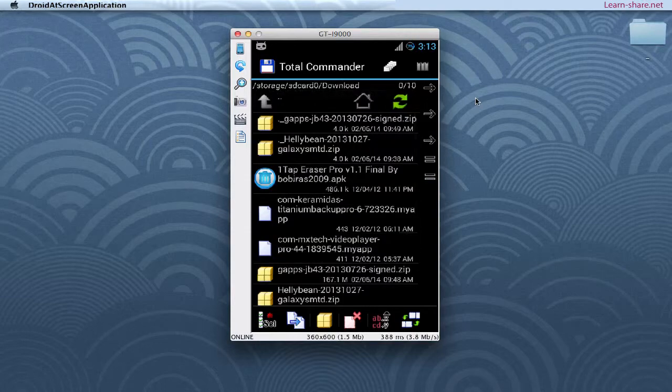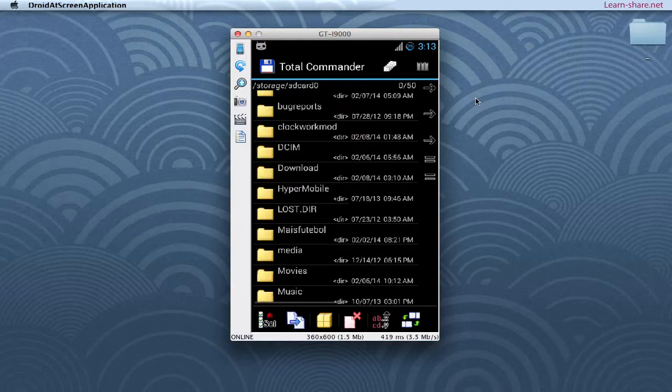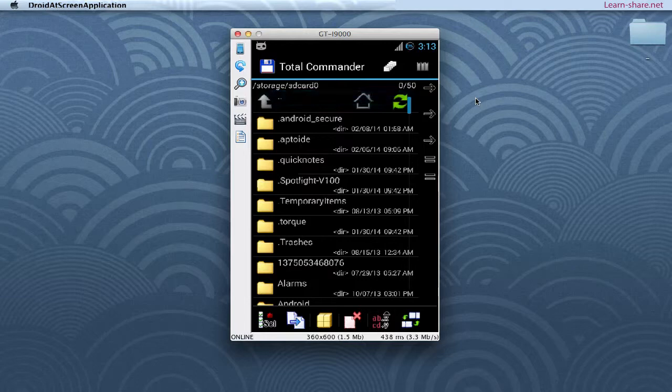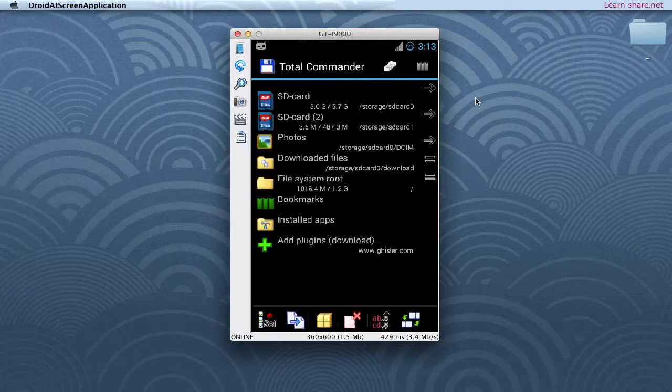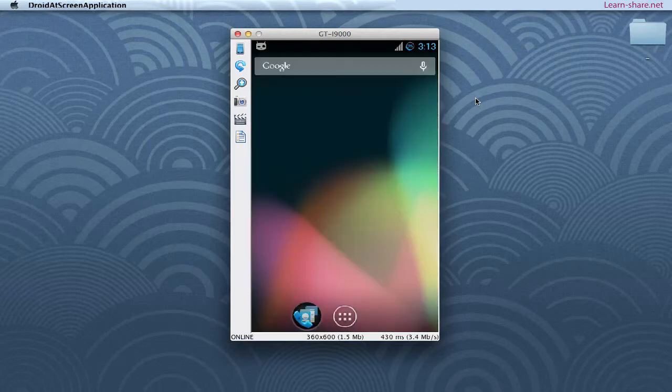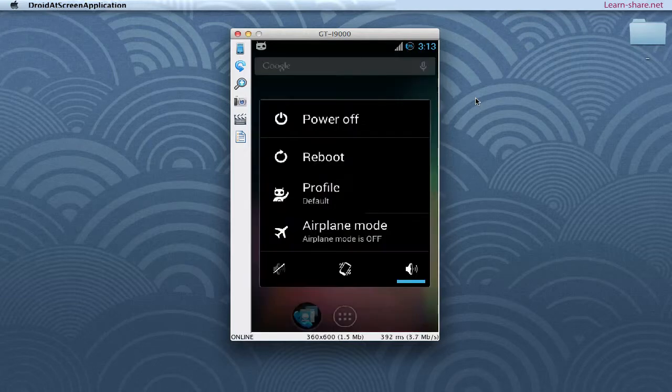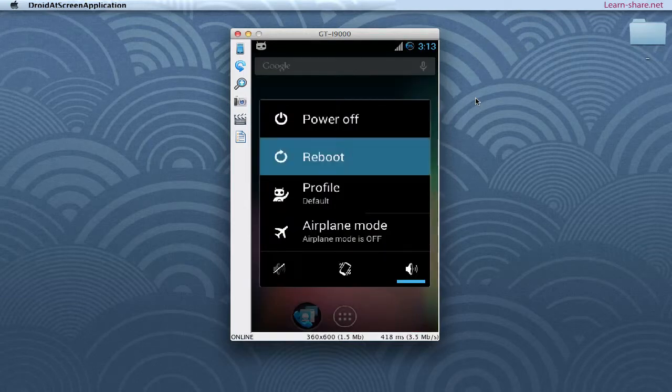After you copy to your device the custom ROM Helibean 4.3 and the apps from Google, go forward and reboot in recovery mode.